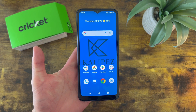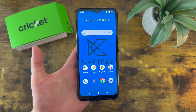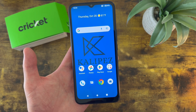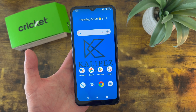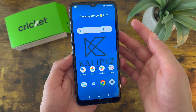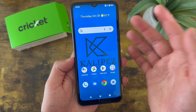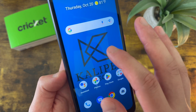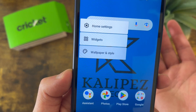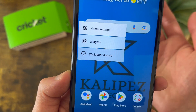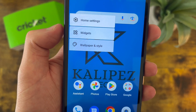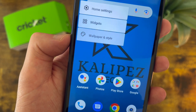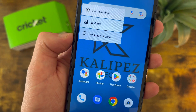I'm going to show you a faster and more convenient way to change your wallpaper and customize some other aspects of your home screen as well. Press and hold your finger on any blank spot on your home screen. And as you can see, this is going to come up. From here, you can customize your home settings, add widgets, and of course, change your wallpaper.